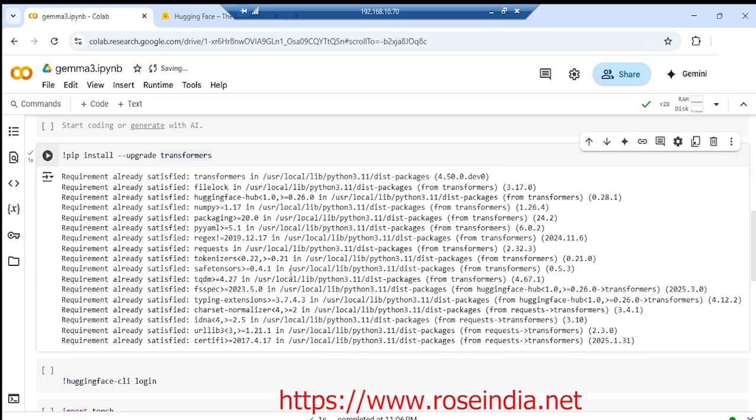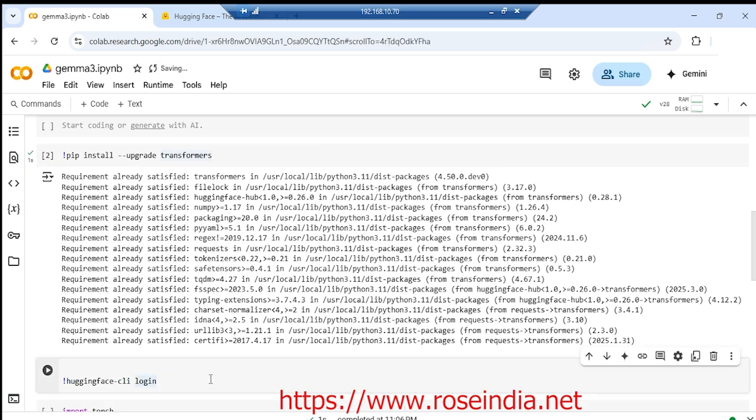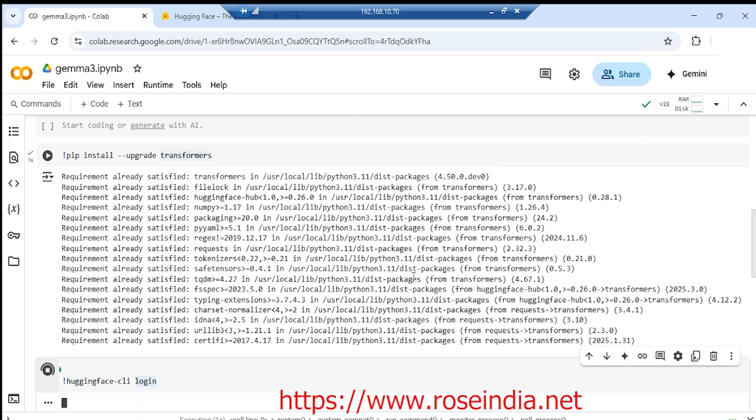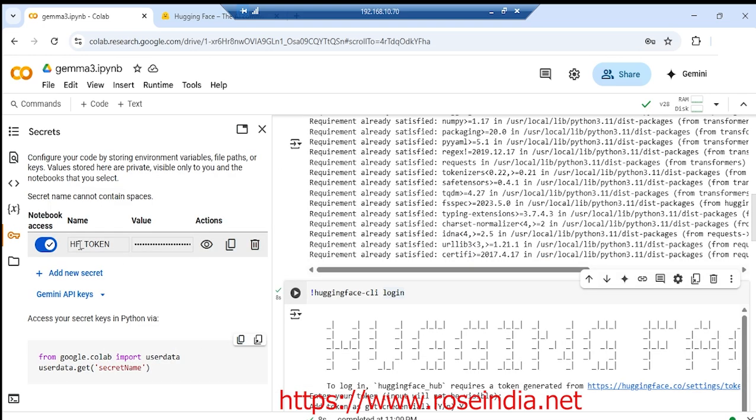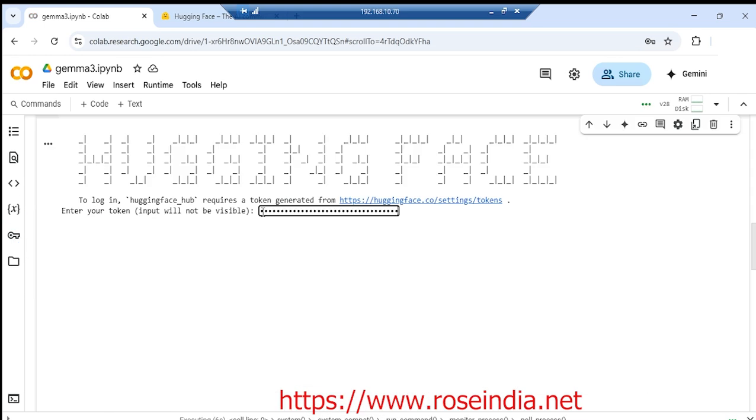Then you should log in to the Hugging Face CLI. Now this token is already added here. Control V and enter.